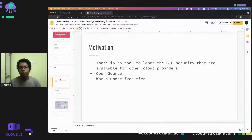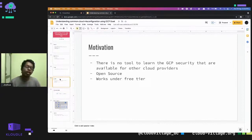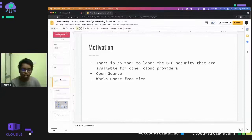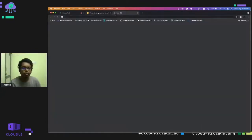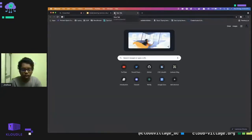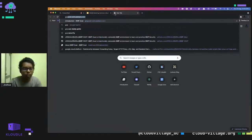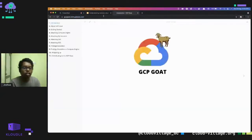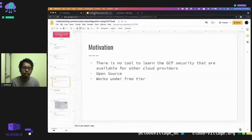Being a person who doesn't just want to read documentation, I started to create this tool. The complete project can be found at the URL gcpgoat.vcpgoat — if you access this URL you will be able to completely access this project.